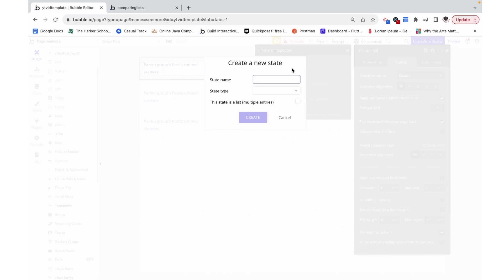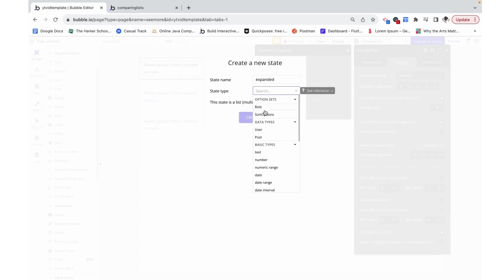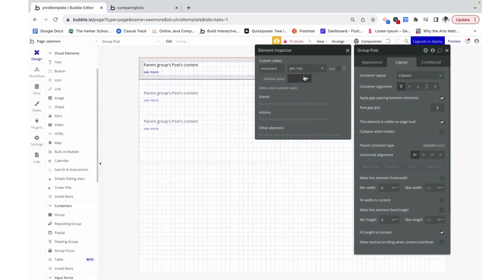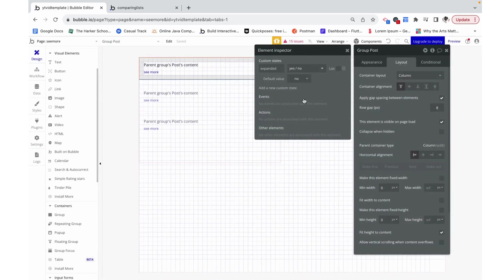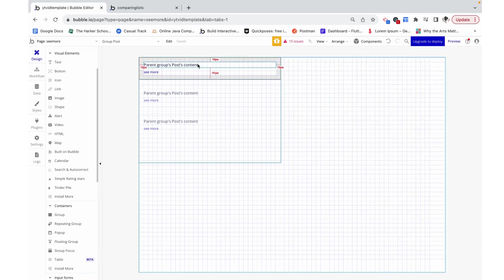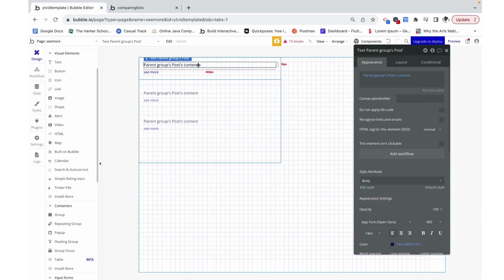I'm going to make the state expanded. This state is going to be a yes or no, and by default it's going to be no. So by default the text is not expanded.